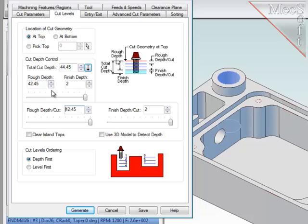This time, I want a final finishing depth of 2mm at the floor, and that will reduce the remaining roughing depth by that 2mm.